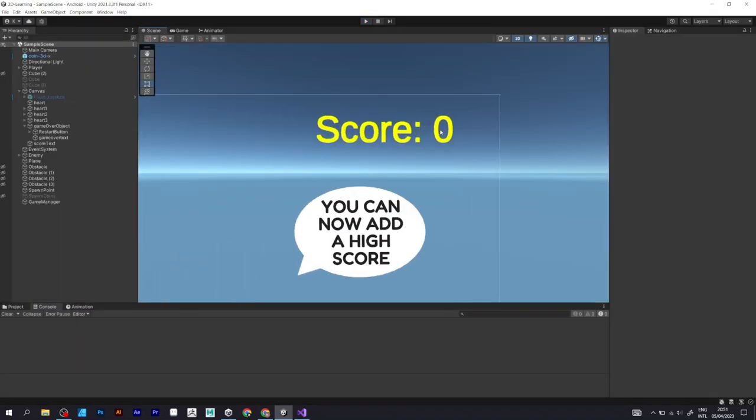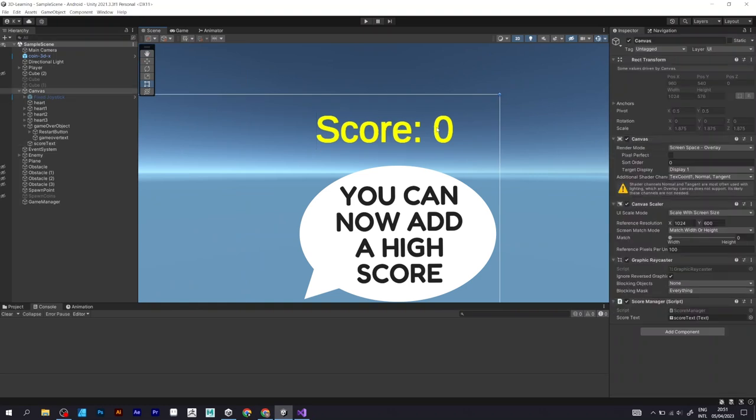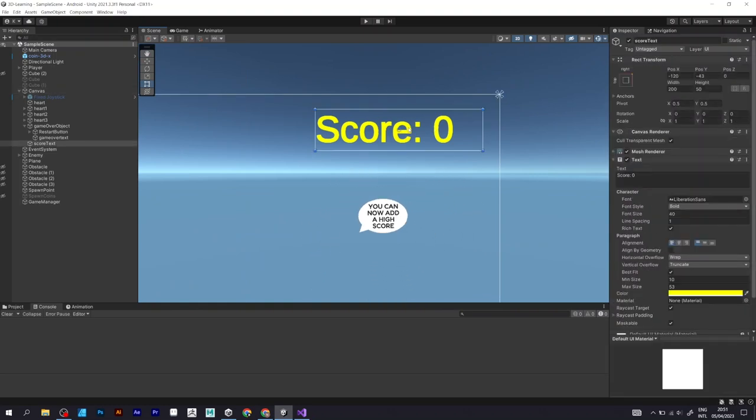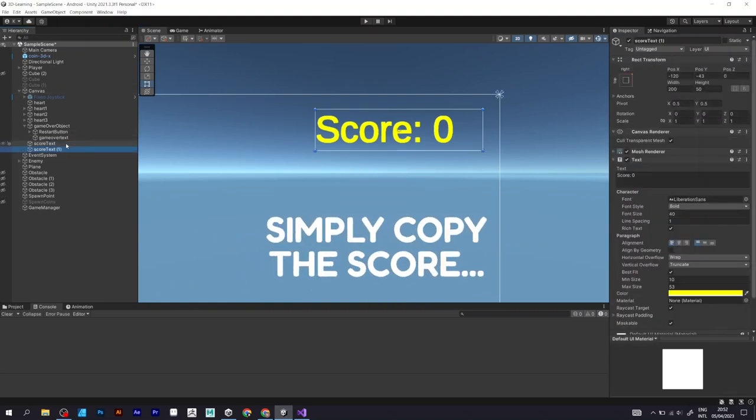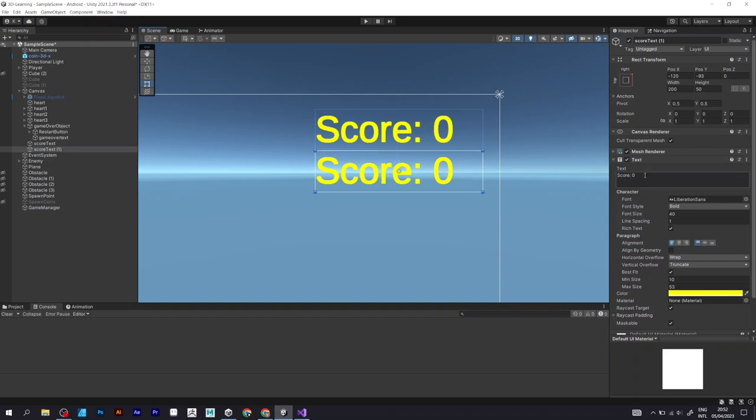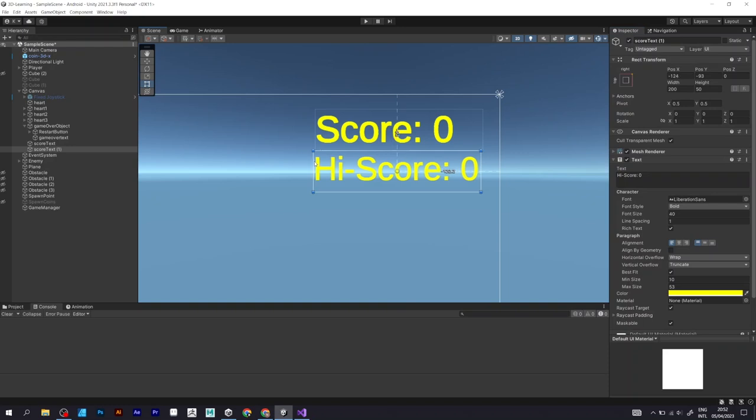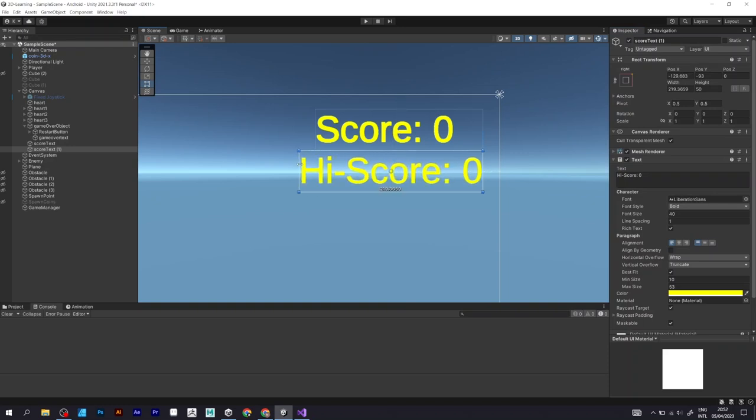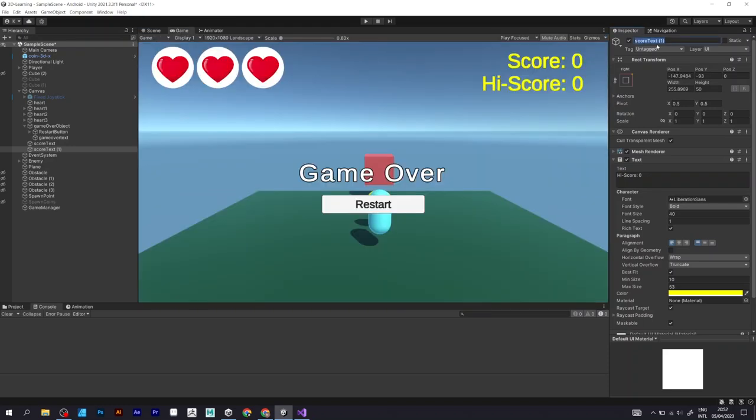After adding the score system, this game is missing something. The high score. The high score can be defined easily, just by copying the UI text element defined in the first part of the video, and renaming the score text to high score text.